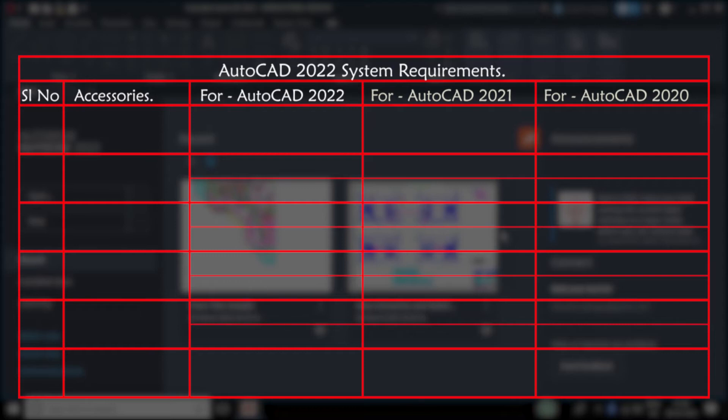Mainly we will concentrate on 6 things. First one is operating system. AutoCAD 2022 will run only on a 64-bit operating system — it won't support 32-bit operating systems.